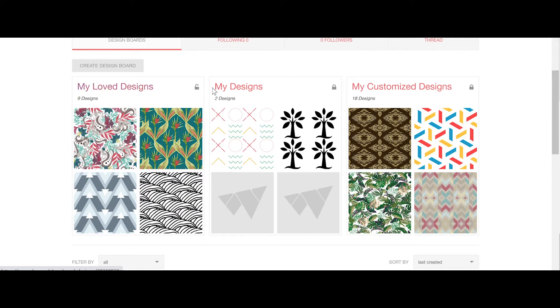My Designs is where any original artworks which you upload to Remake can be found. And My Customised Designs is a full record of any designs you have recoloured, resized or reshaped within Remake.